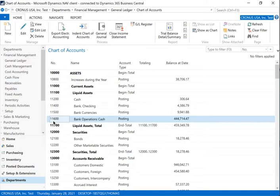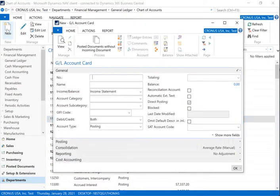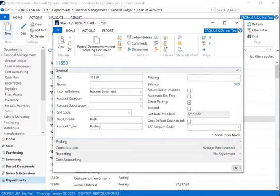You can see the chart of accounts is nicely indented, and the question is what happens when we add a new GL account. Let's say we set up a new bank account, and for that bank account we create a new GL account—that is account 11550—and we just call it Bank in British Pounds.